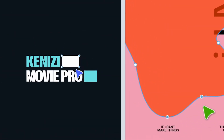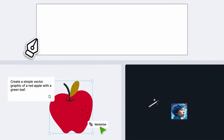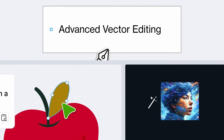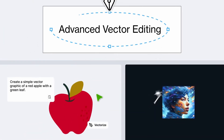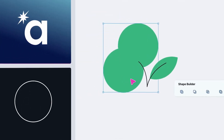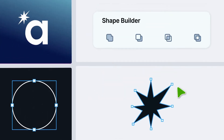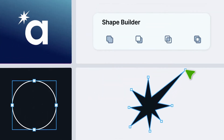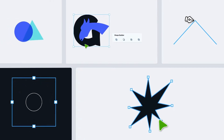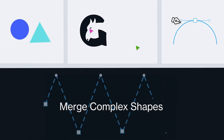Now here's where things get even cooler — the shape builder. Say goodbye to complicated pathfinders or boolean operations. The bottom line: it makes vector design fun all over again. You're not just working with tools, you're playing with real possibilities and allowing yourself to become even more creative.